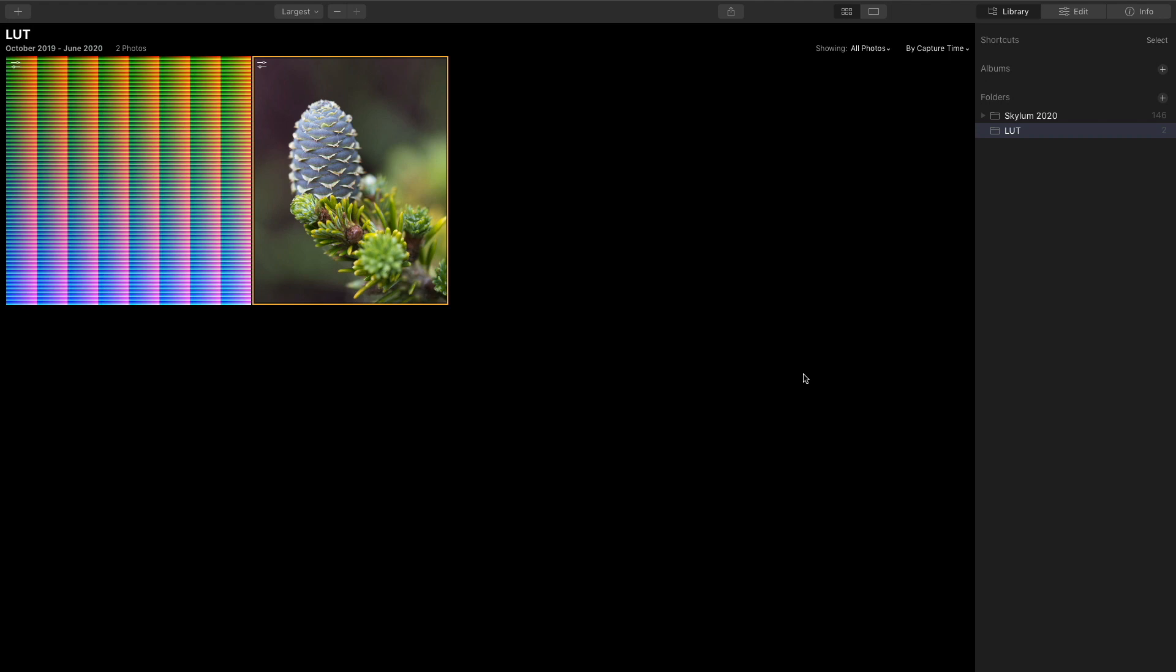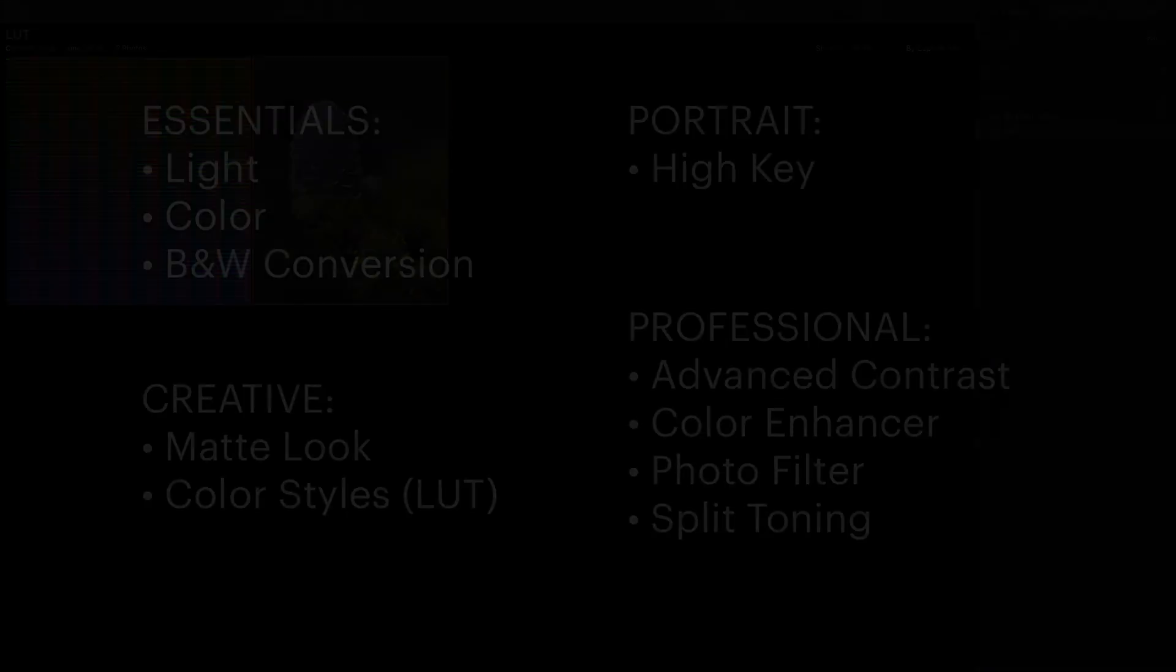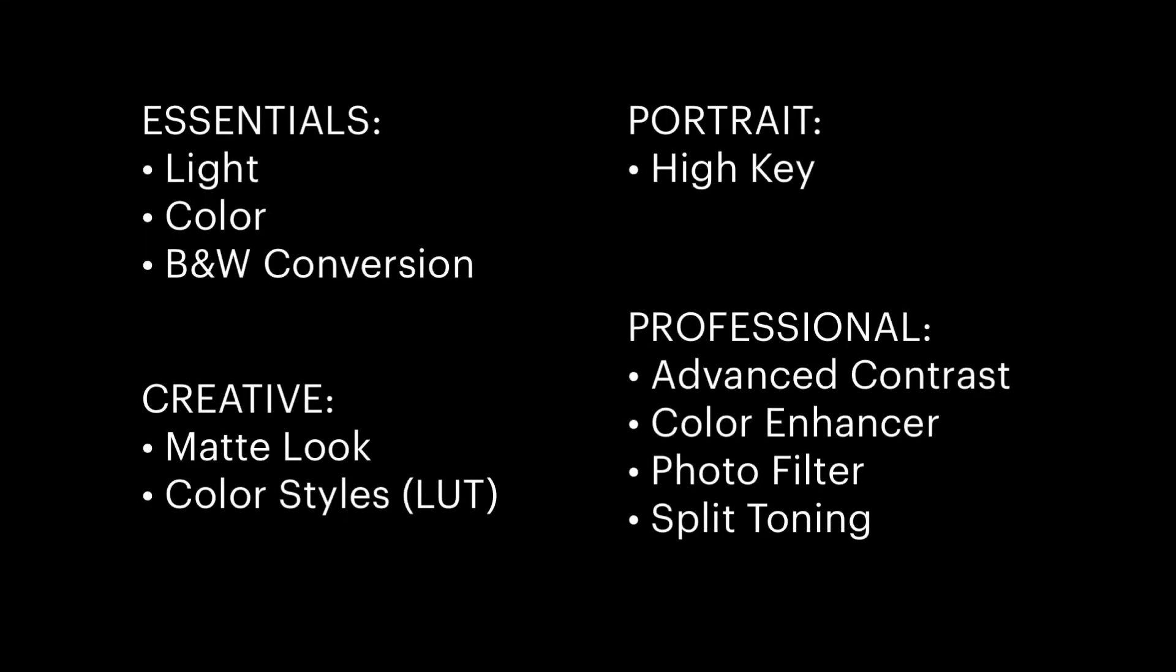Applications such as Luminar have things like texture overlay and sky replacement and those types of tools along with several others will not work with this setup. I've listed out all of the tools that you can use and I actually went through and tested every single one of these so these will work in creating a LUT file.